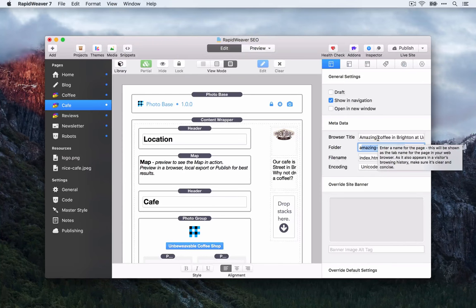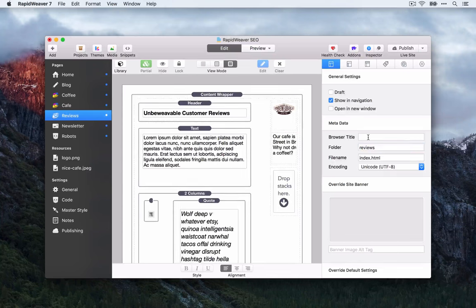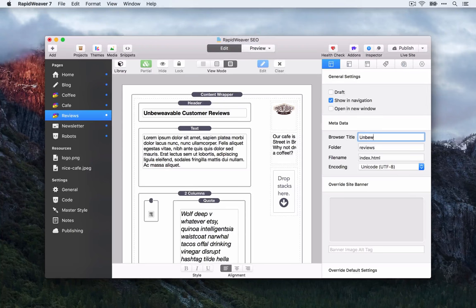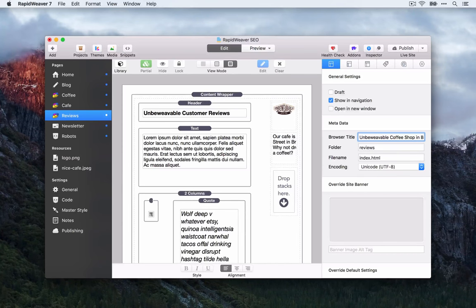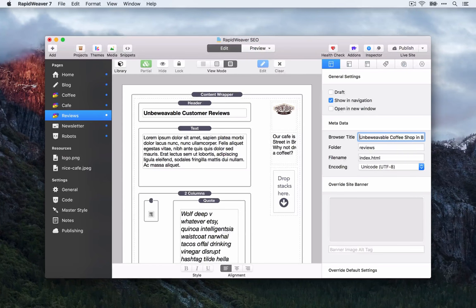For the reviews page, which has user reviews and links to review sites, we'll use something like 'Unbeweavable Coffee Shop Brighton Reviews.' This is describing the content on the page honestly — we're not being spammy by just putting 'best coffee in Brighton reviews' when that's not actually what's on the page. The browser title includes our coffee shop name, the location, and 'reviews,' which is what someone might search for when they've heard about your coffee shop and want to know what others think.